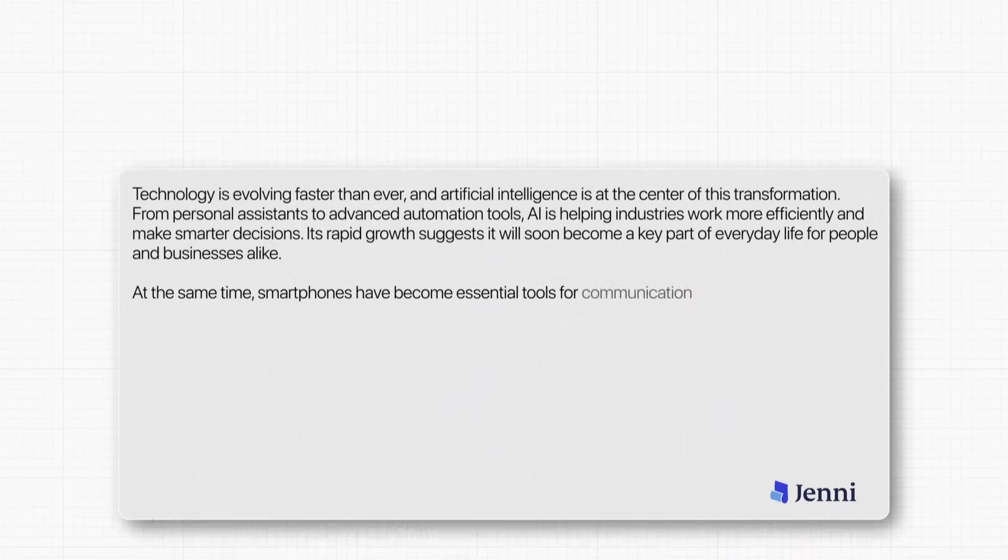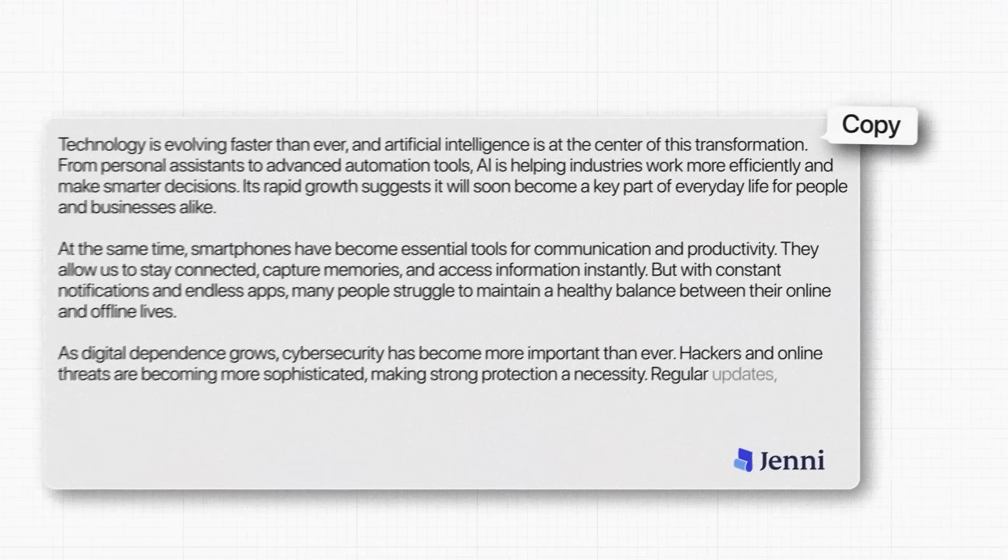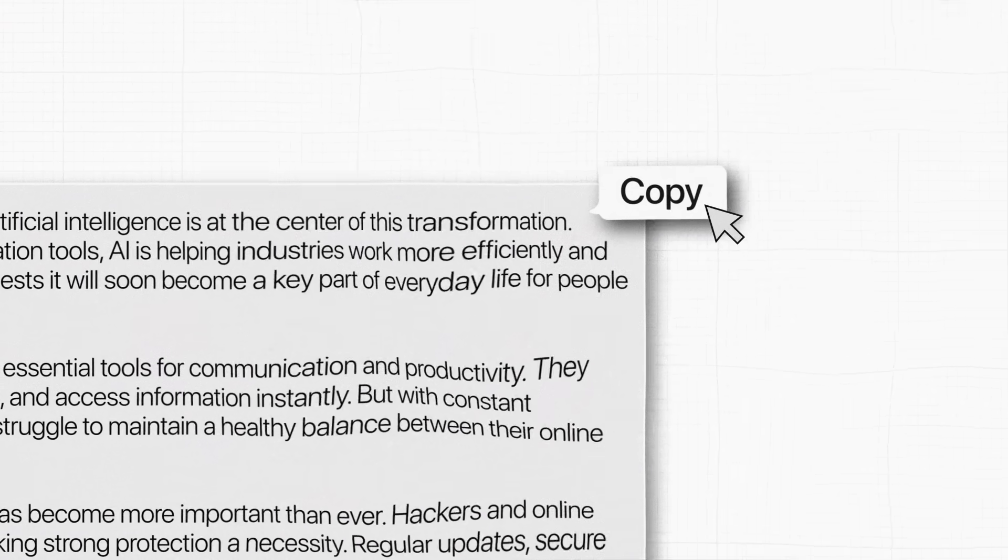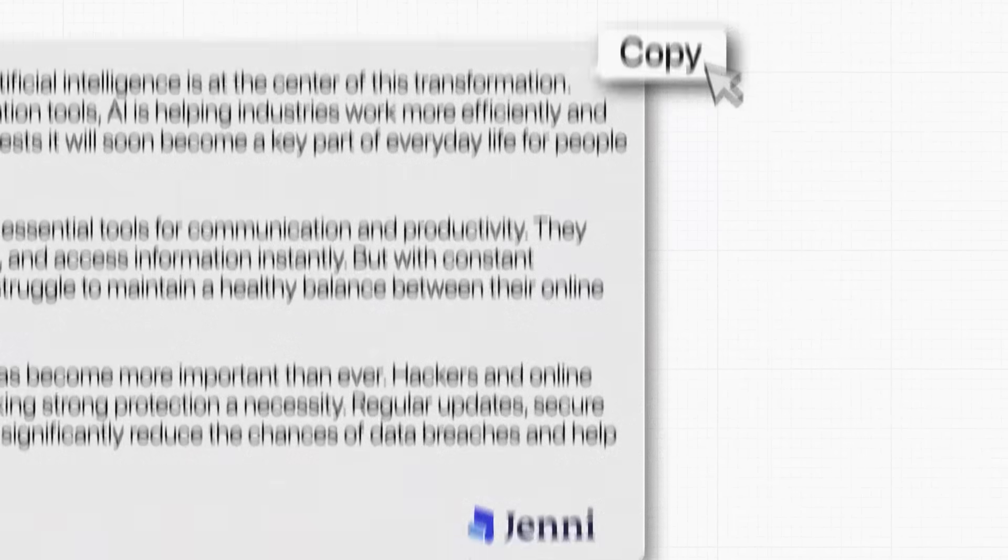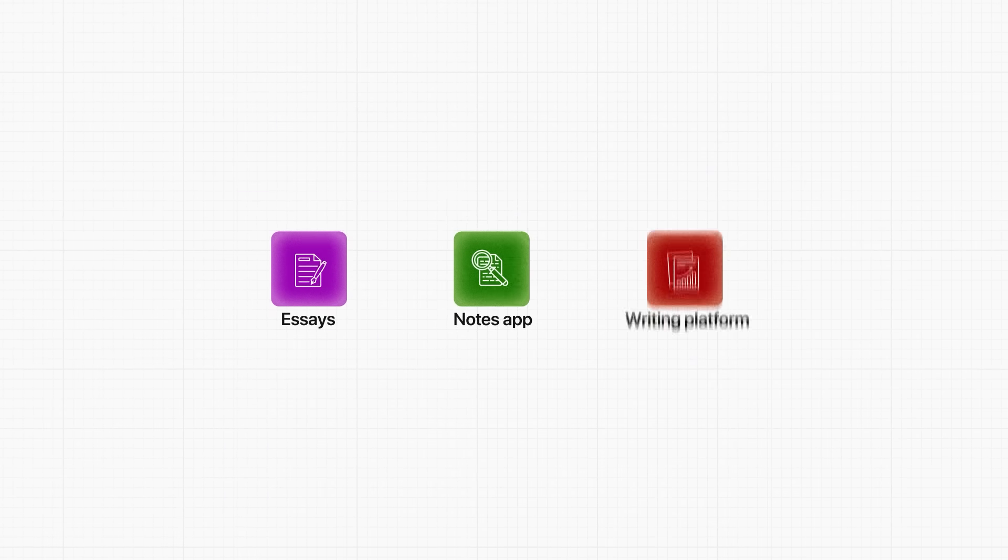Once the rewriting is complete, the last thing we do is show how to actually take the content out of Jenny and use it anywhere you need. Jenny.ai makes this part really simple. You can copy the rewritten text straight from the document if you just want to paste it into an essay, a notes app, or your writing platform.